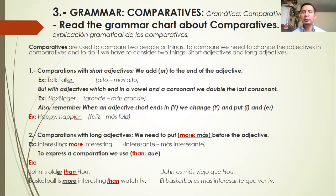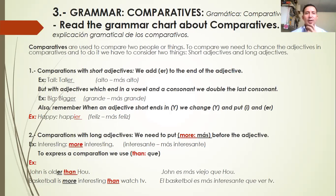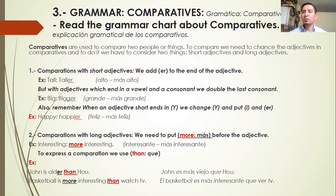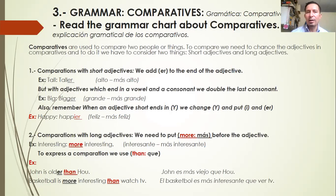Los comparativos son usados para comparar dos personas, animales o cosas. Para comparar necesitamos cambiar los adjetivos a comparativos. Tenemos que considerar dos cosas: adjetivos cortos y adjetivos largos. Number one: comparisons with short adjectives — we add -er to the end of the adjective. Nosotros agregamos la E y la R al final del adjetivo. Example: tall → taller. Si tall significa alto, al ponerle -er, taller significa más alto.